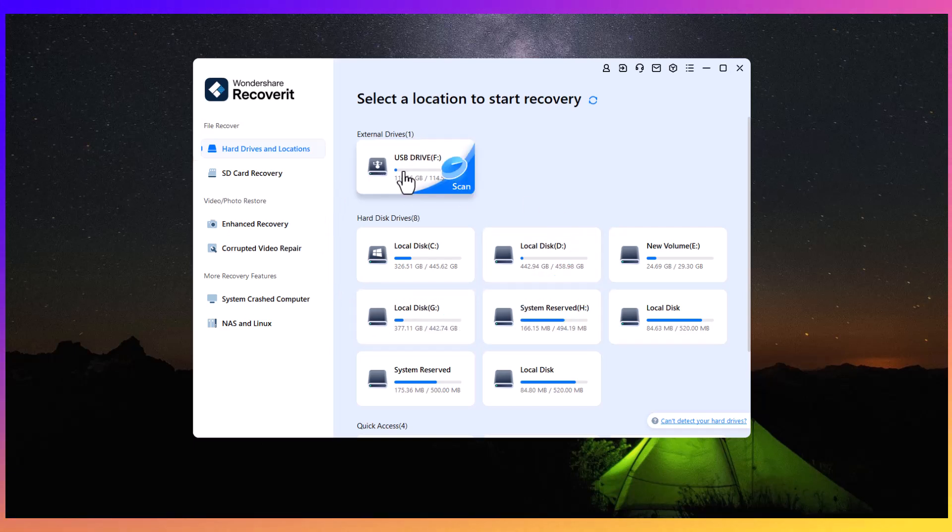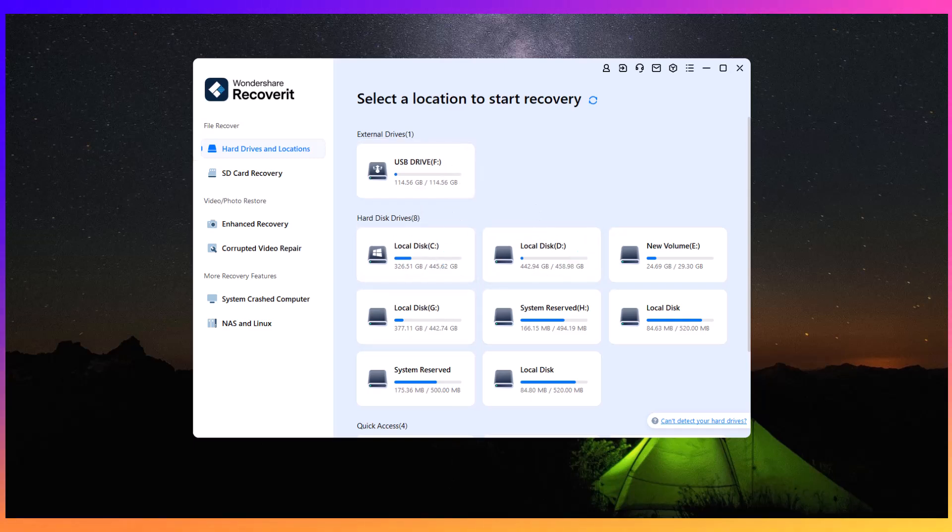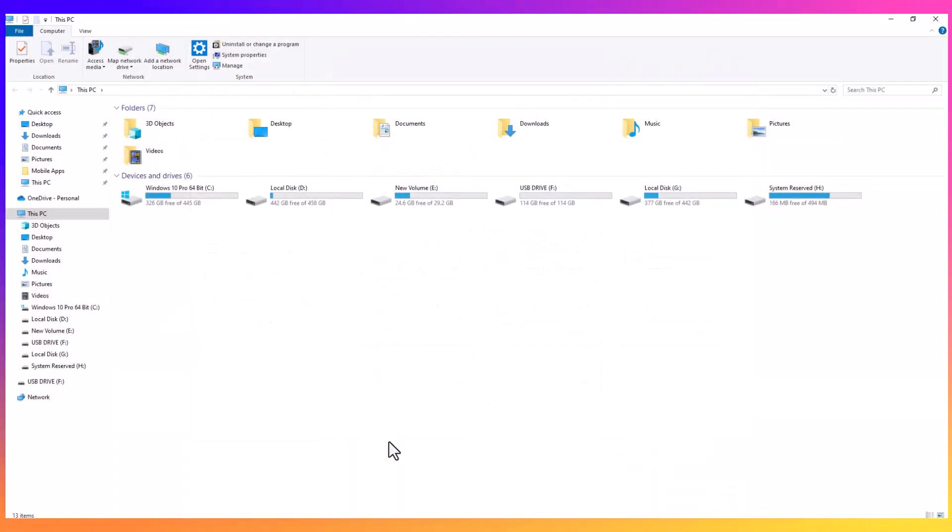I'll demonstrate this by first deleting some data from my USB drive and then refreshing the software to see what can be recovered.